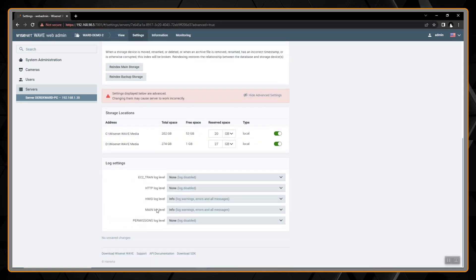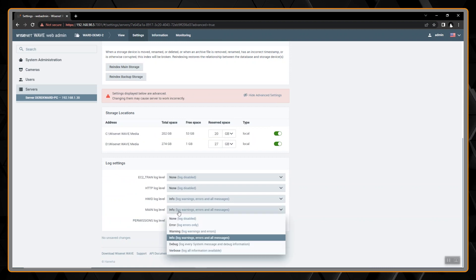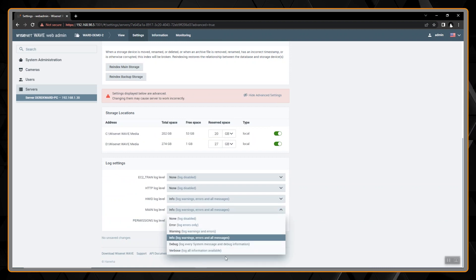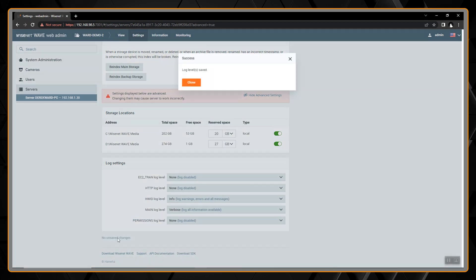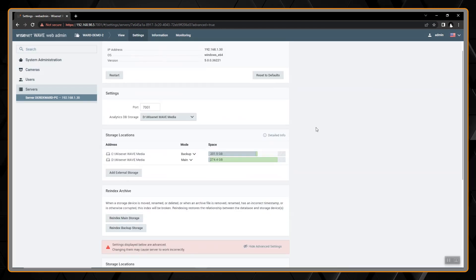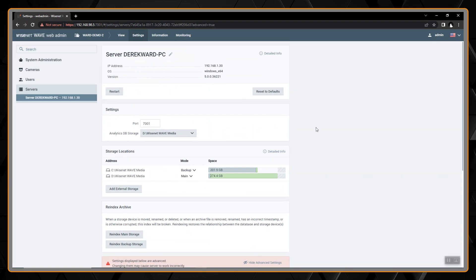The main log level by default is set to info. We want to change that and make it verbose so it's logging all information available. Like that, save and you're done. It is complete.